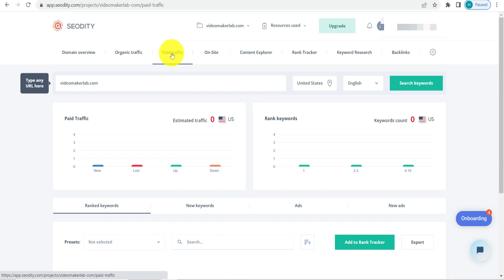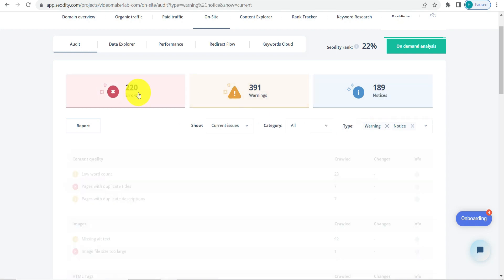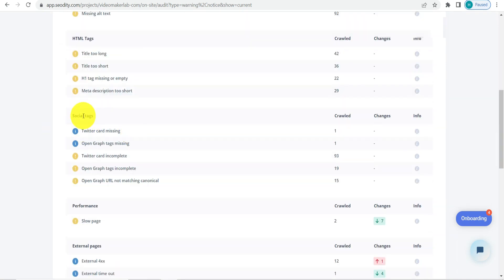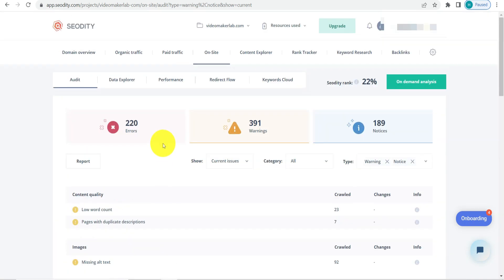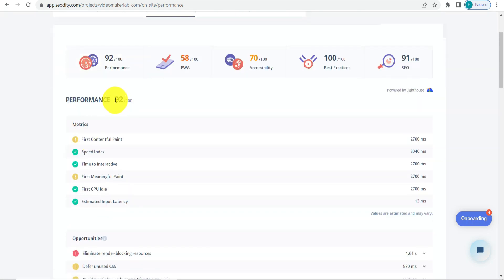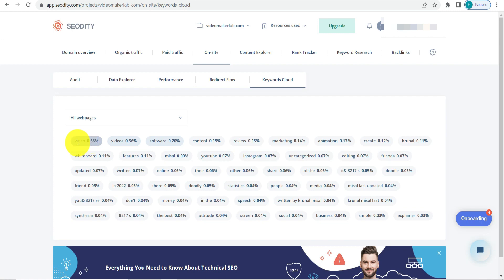Next is paid traffic, which shows all paid traffic analysis. Then we go to On-Site, where we have the audit section. Here you'll see all errors, warnings, and notices. Clicking on errors reveals issues like low content word count and missing social tags, so you can make the necessary changes. The performance tab shows the website performance score — in this case, 92 out of 100. There's also a keyword cloud showing all keywords in terms of percentage.